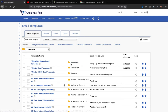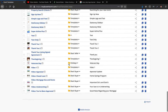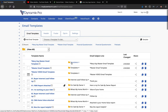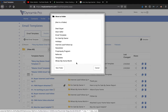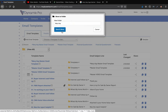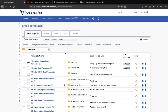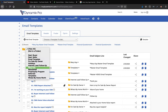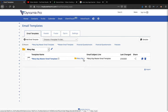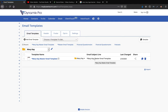I may also want to create a folder to keep things organized. I'll click the folder icon and create a new folder called 'Mary Kay' and hit save. Now if I want to see all my Mary Kay emails, I click the folder dropdown beside the Rolodex icon, select Mary Kay, and here are all my Mary Kay email templates.